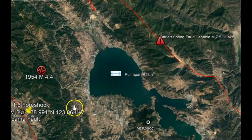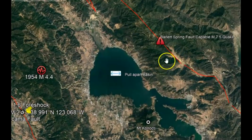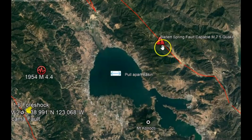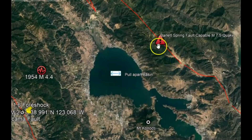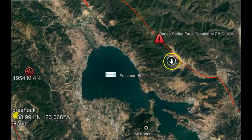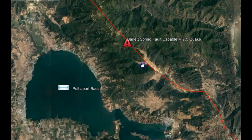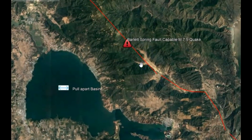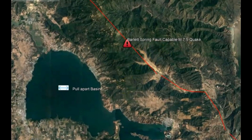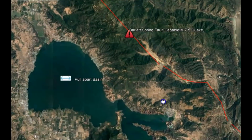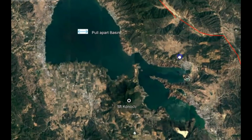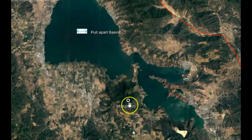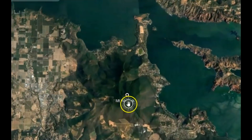Any of these fault zones within this area are capable of having a magnitude 7.5. Here you can see where I posted it that the Bartlett Springs fault system is capable of having a 7.5. Then I found some interesting information about Mount Konocti.